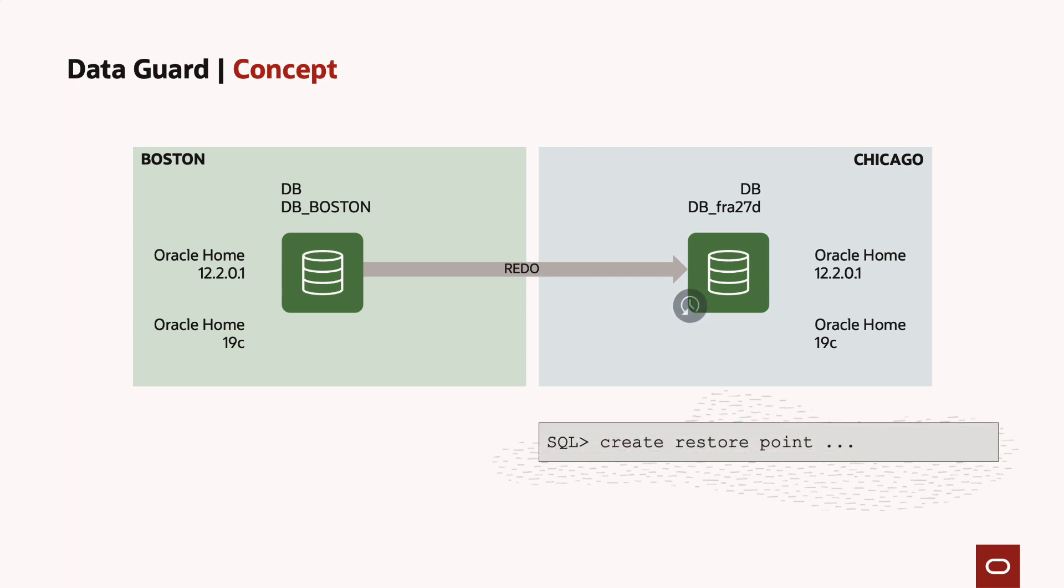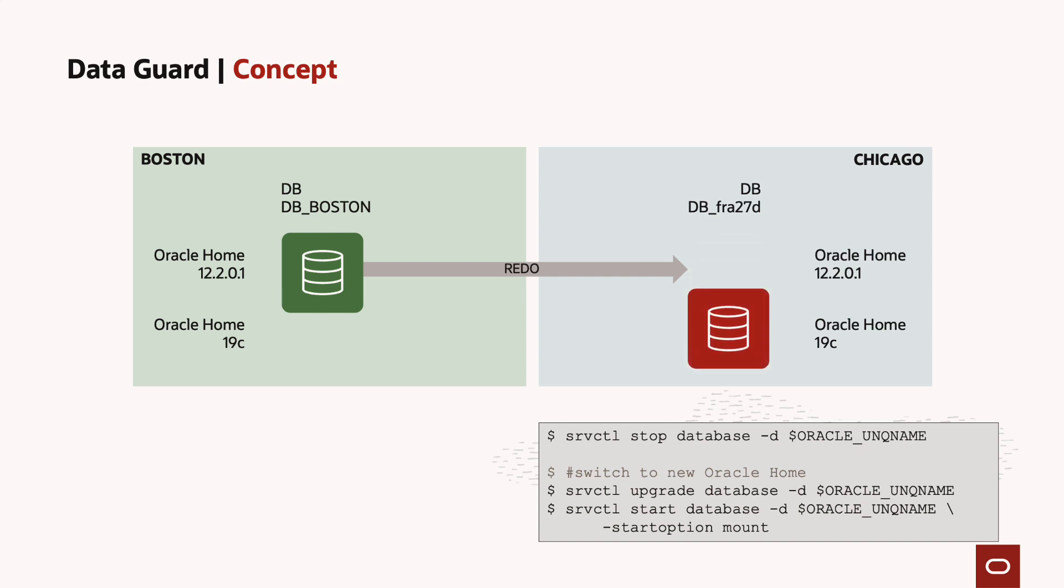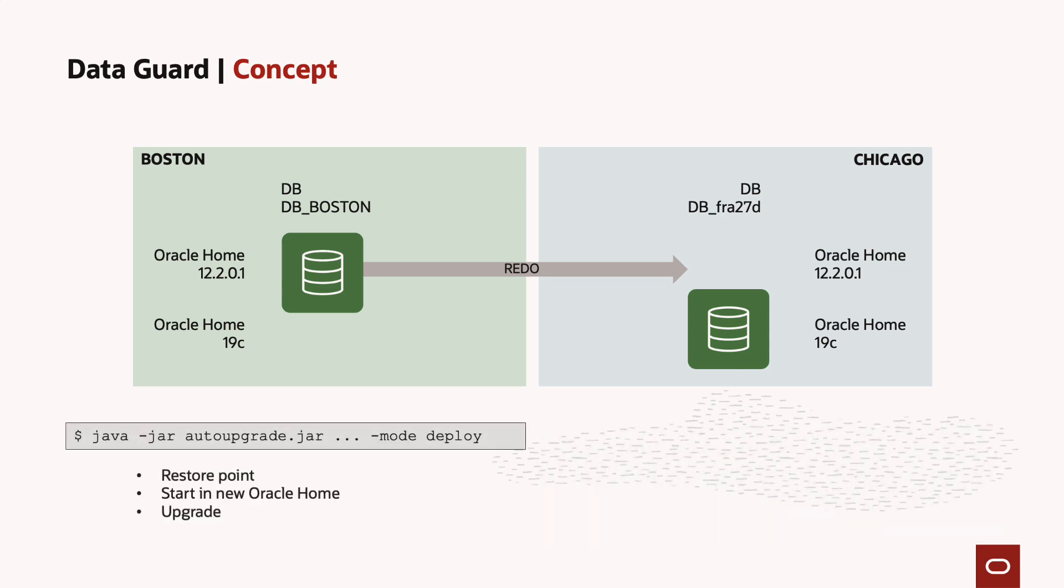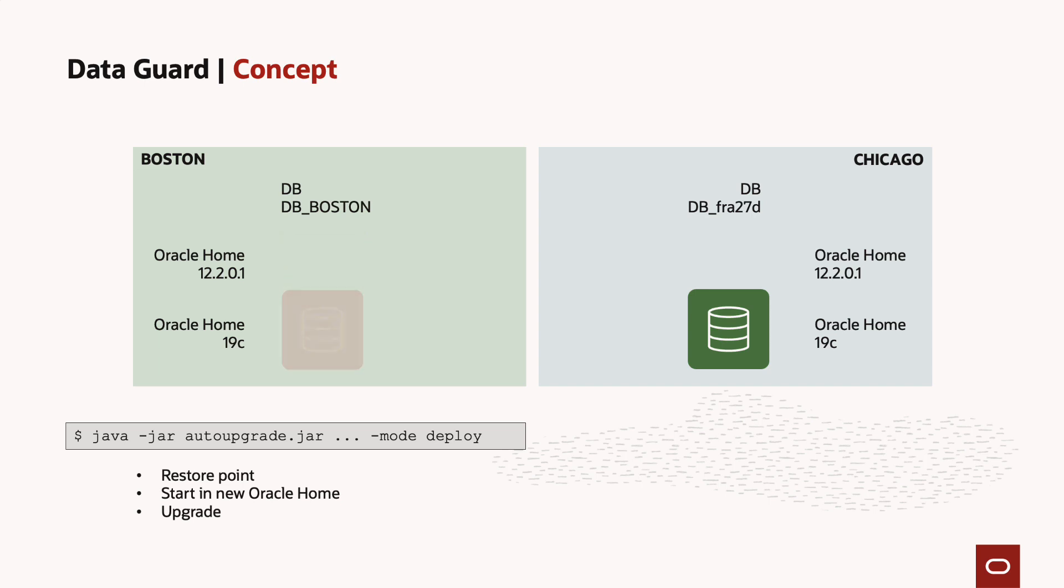First I will create a restore point that protects the standby database. I then shut it down and restart it in mount mode in the new Oracle home. Then I will switch to the primary database and start auto upgrade. It will first create a restore point that protects the primary database, and then it will start to upgrade the primary database.